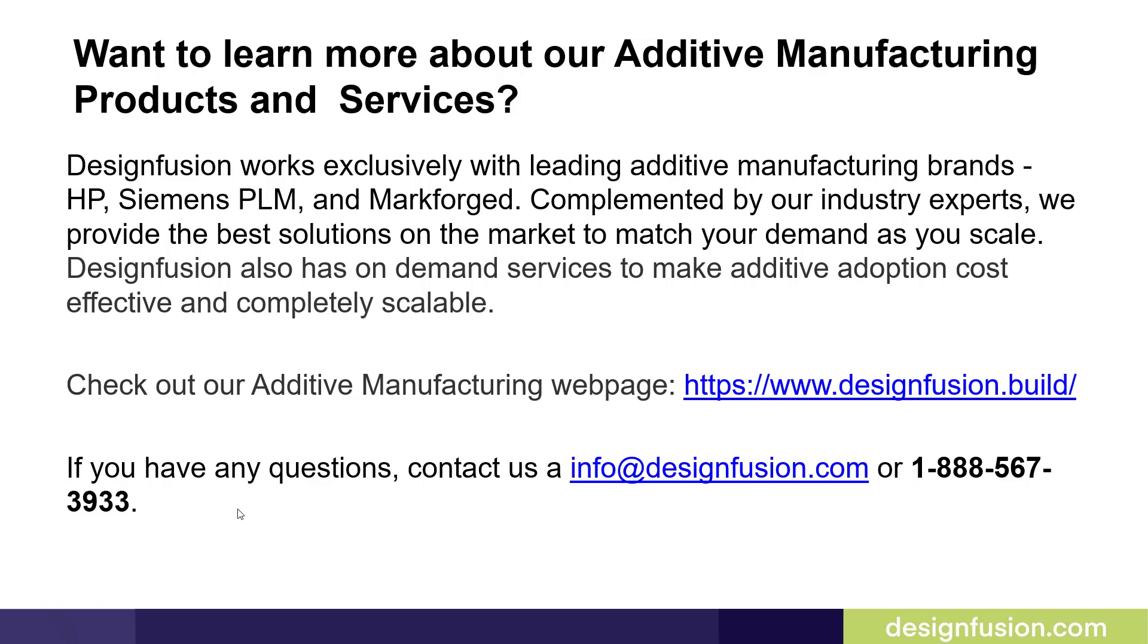If you have any questions, contact us at info at designfusion.com or 1-888-567-3933. Hope you enjoyed this blog and thank you for watching.